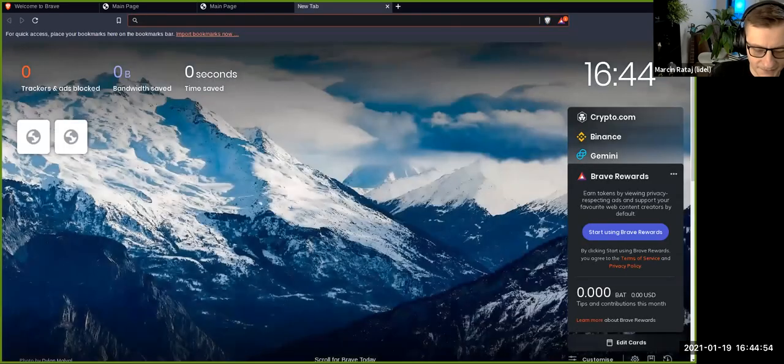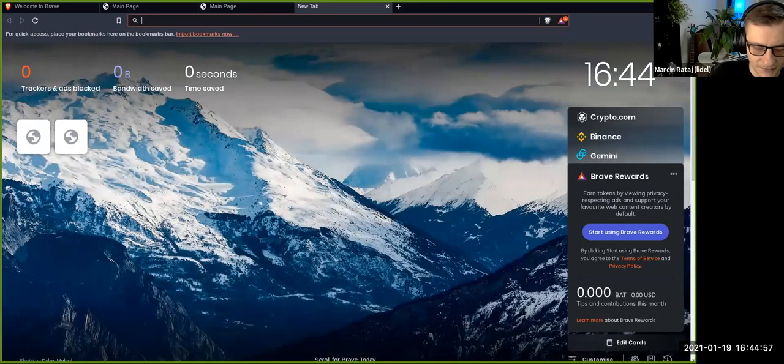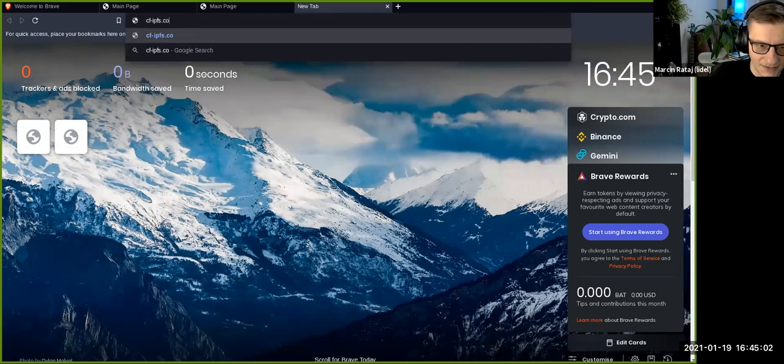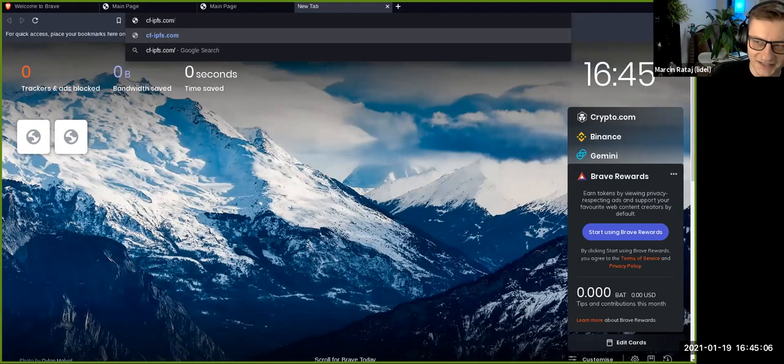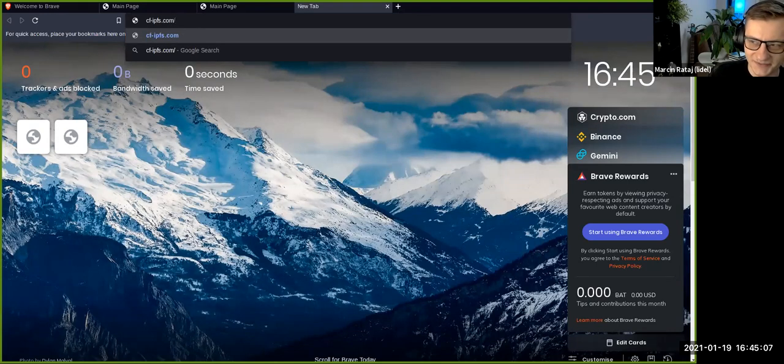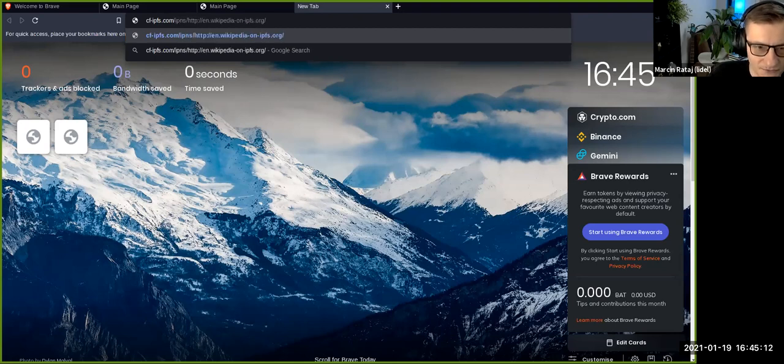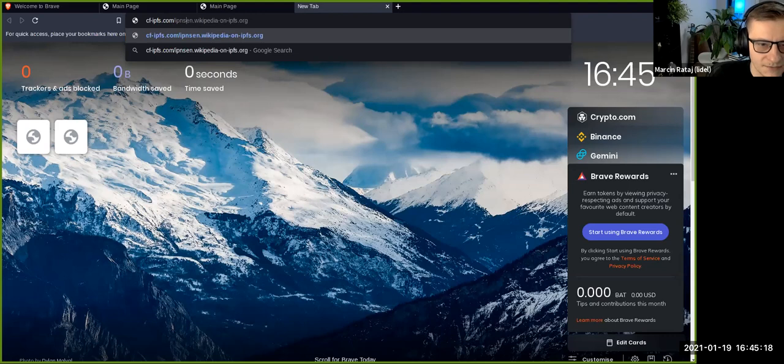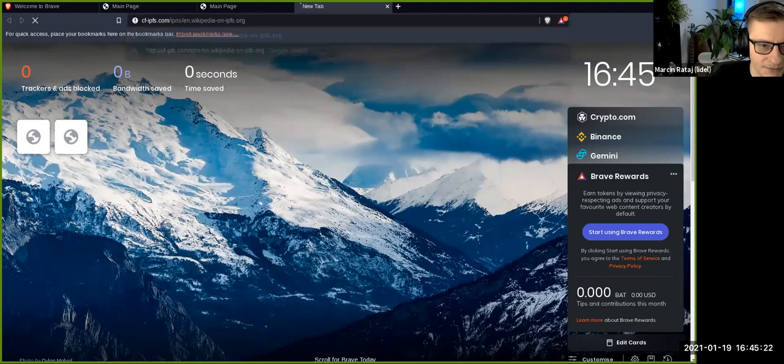We have subdomain gateways to solve the origin problem. However, the problem... maybe I will also illustrate. So I'm using Cloudflare gateway because they are running current stable version of Go IPFS which is a good illustration. If you try to load in similar fashion from a subdomain gateway, I believe it will redirect you to a subdomain.